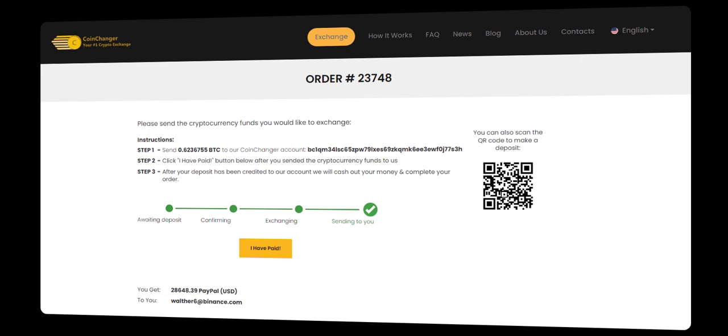CoinChanger is here to empower you on your cryptocurrency exchange journey. Start transferring crypto to bank, Skrill, or PayPal effortlessly today.